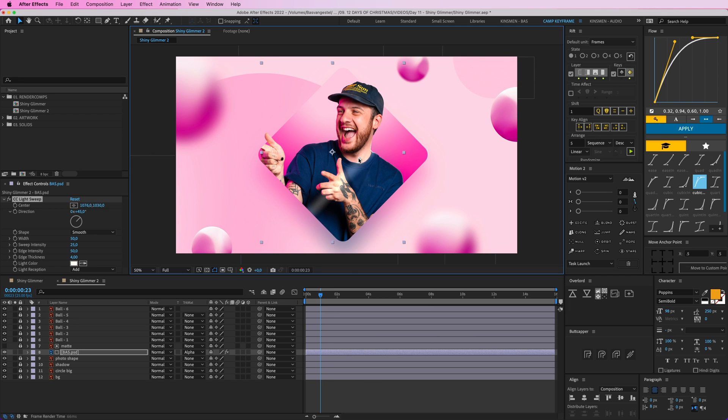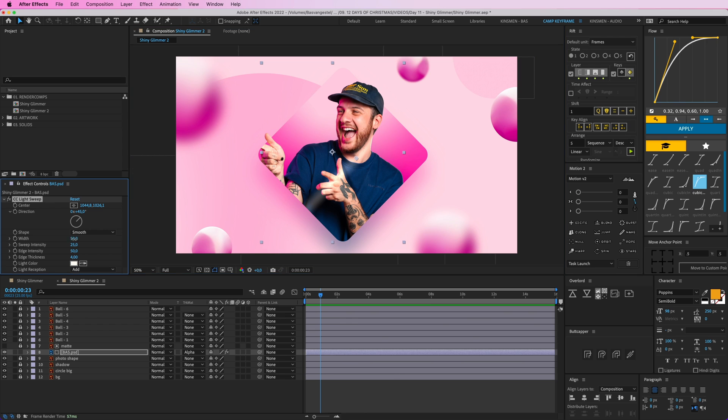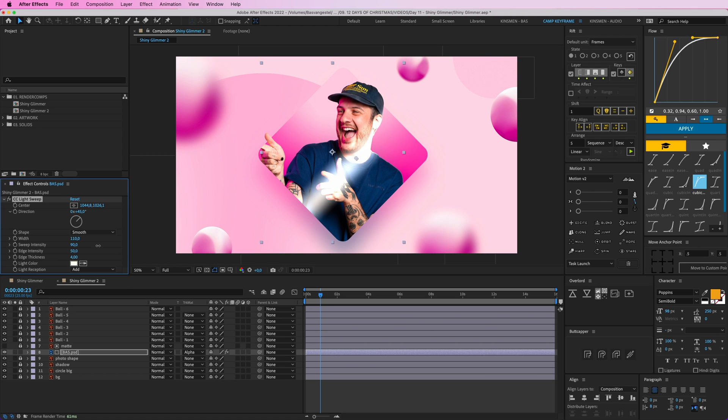This is the center point here. Let's turn up the width to, let's say 110 to make it a bit bigger. The sweep intensity, you can drag that up to make it really bright, or not bright. Let's turn it down to maybe five, no, ten is fine.